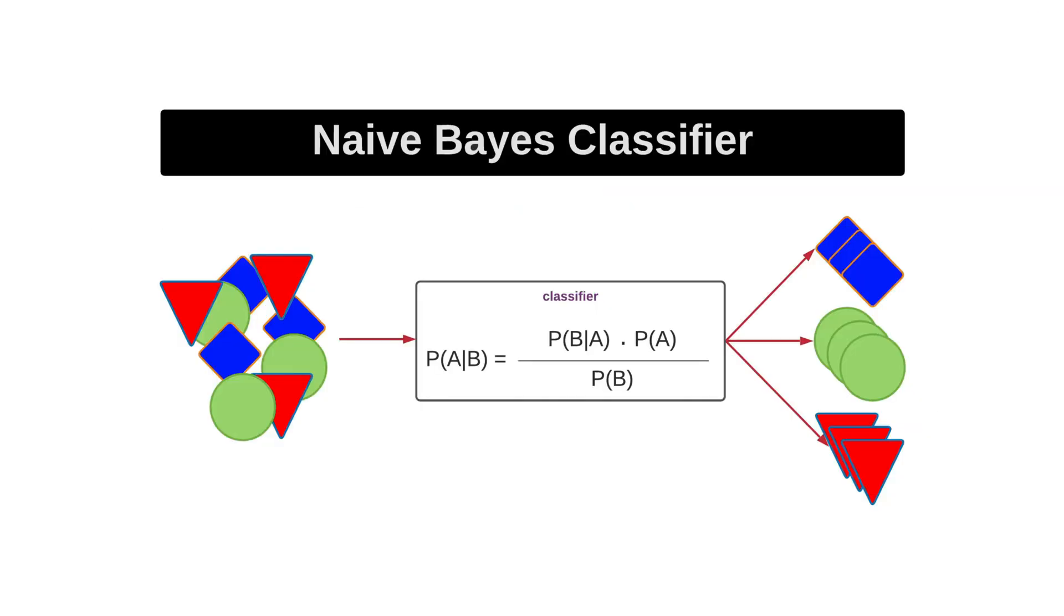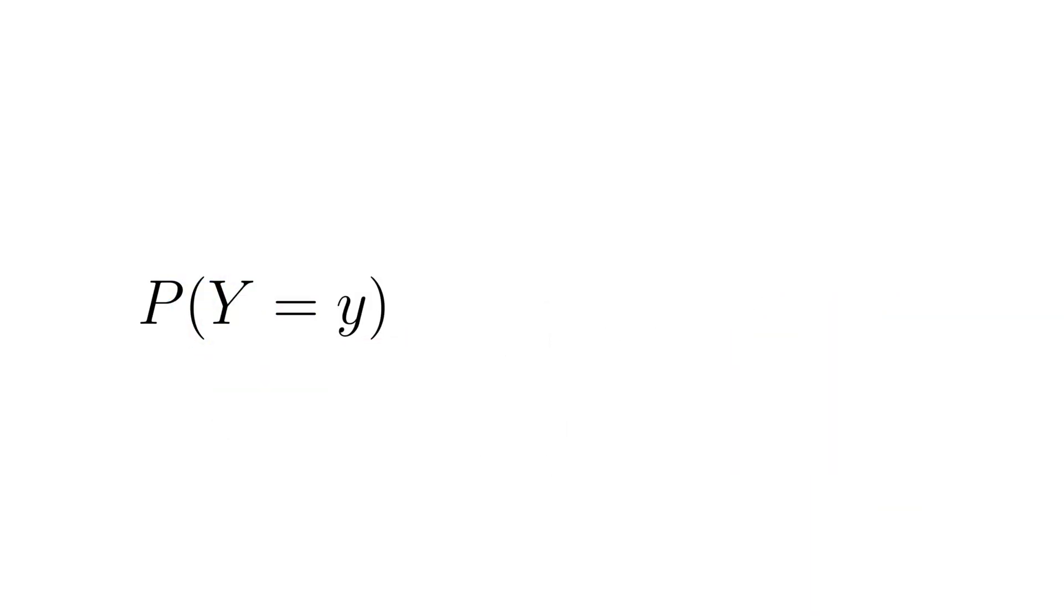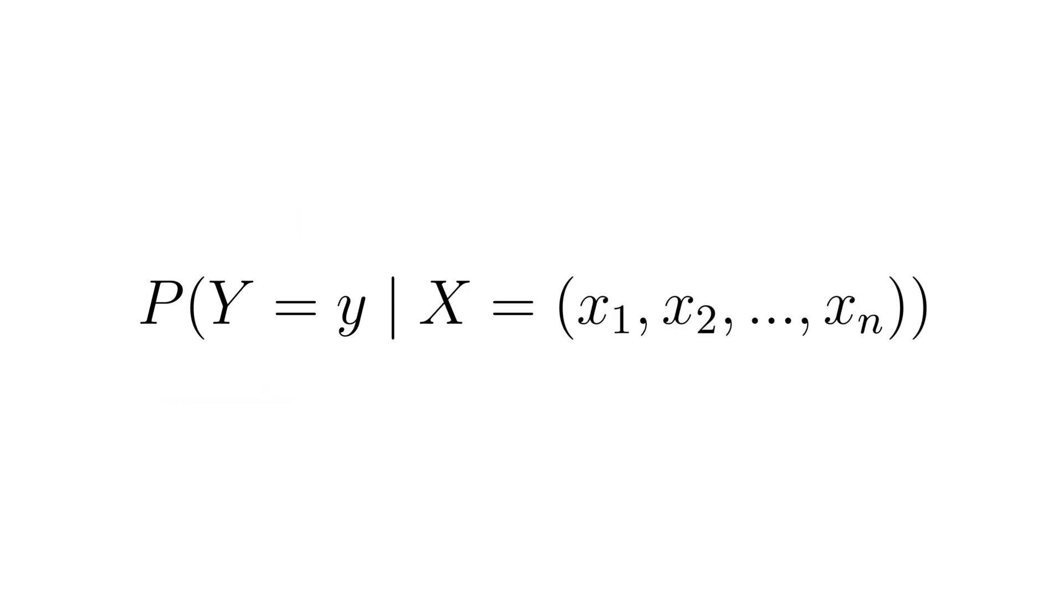The Naive Bayes classifier is a probabilistic classifier. Its goal is to calculate the probability that the target variable y equals a particular class label lowercase y given a set of features x.